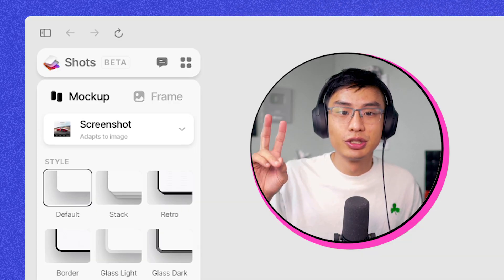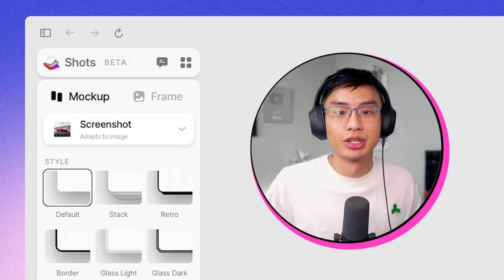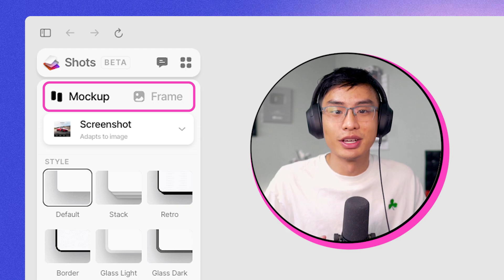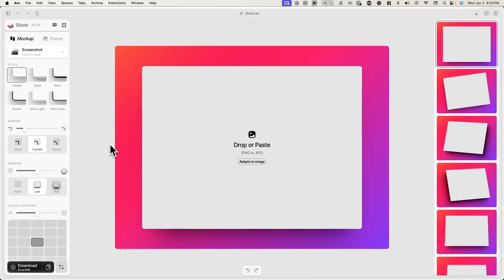When you're ready, you'll see two main tabs in Shots.so. On the left, you'll see mockup and on the right, you'll see frame.